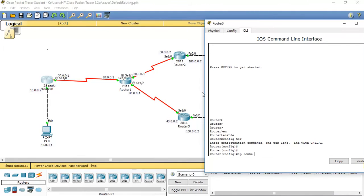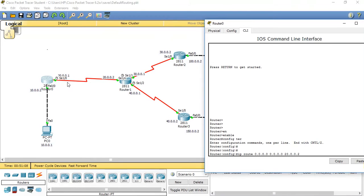The syntax for default route and static route is similar with small differences. The command is: ip route 0.0.0.0 0.0.0.0 with next hop 20.0.0.2. This means that whatever network I want to reach — apart from directly connected networks — the next hop should be this router.